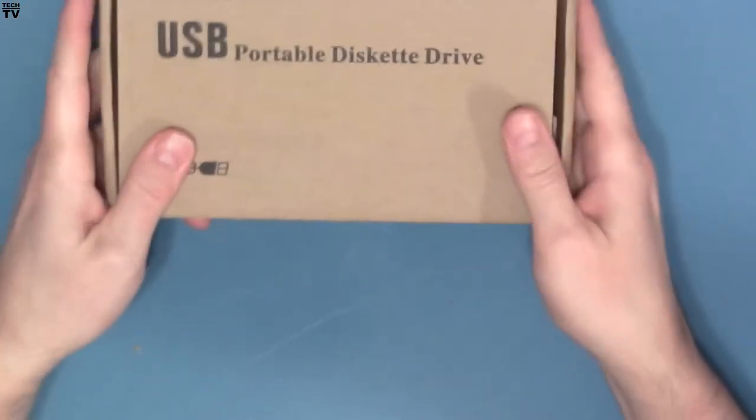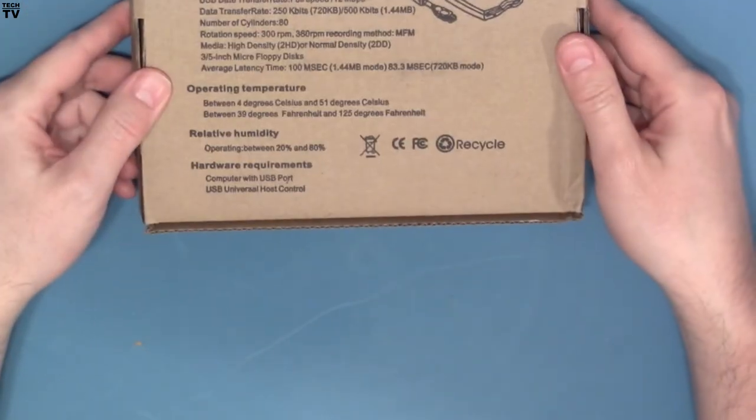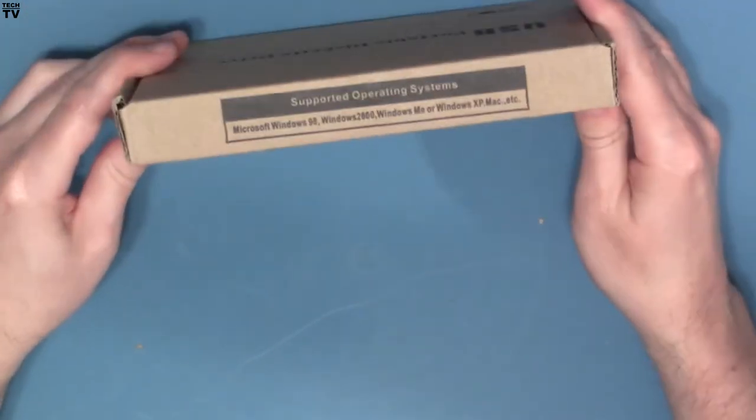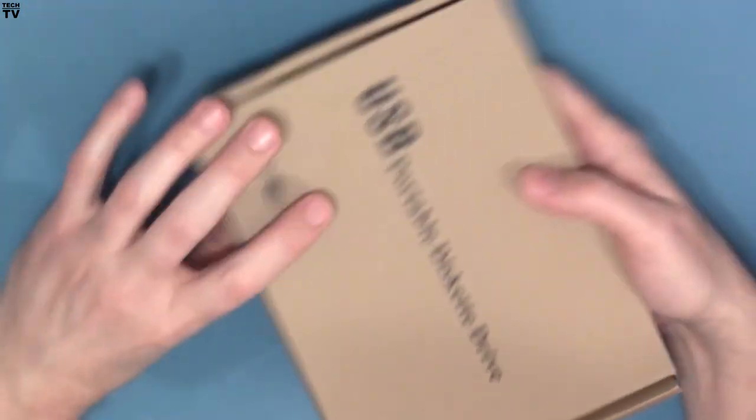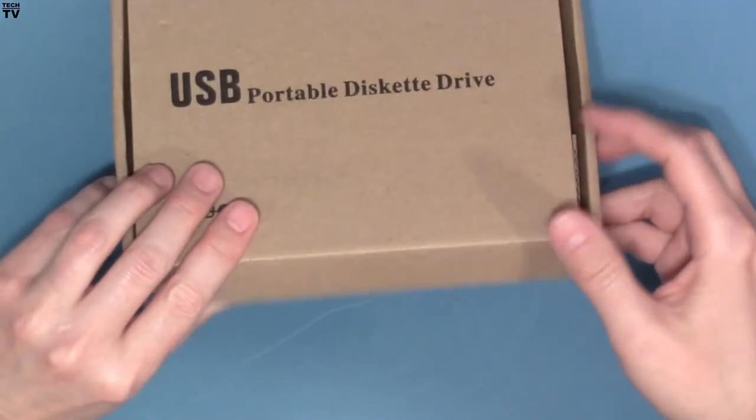You can buy the USB floppy drives for less than $10, including shipping and handling.